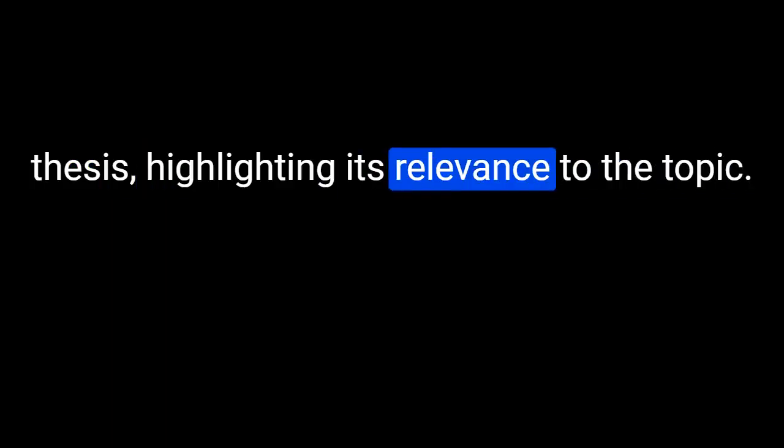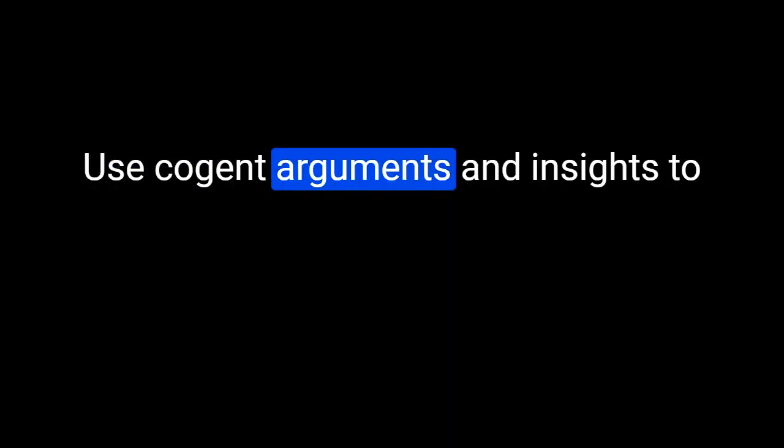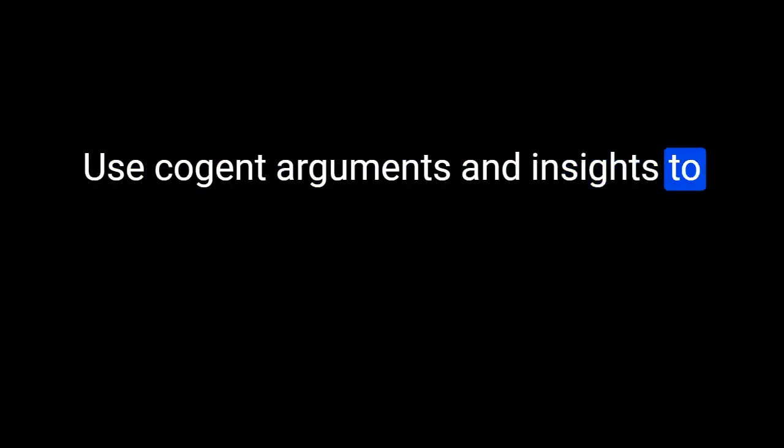Relevance: Make sure every paragraph and point made in the essay feeds back to the central idea or thesis, highlighting its relevance to the topic. Strong support: Use cogent arguments and insights to back up the thesis throughout the essay.